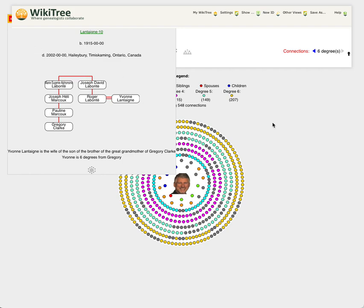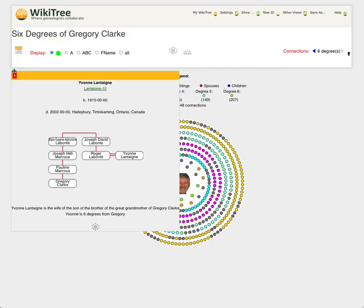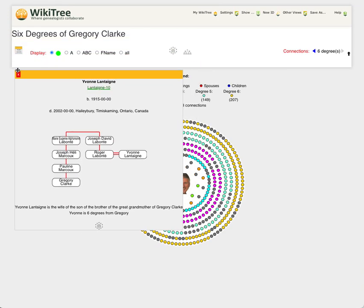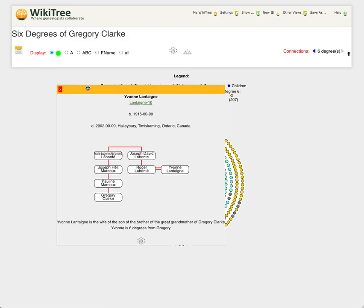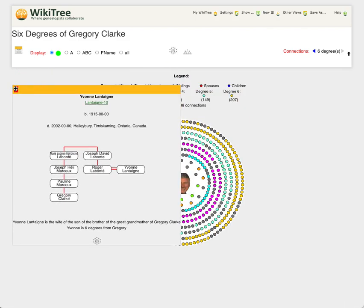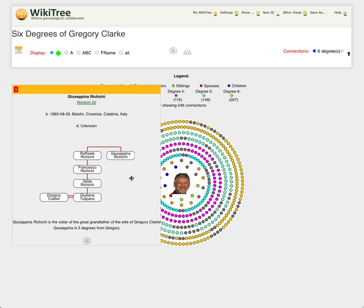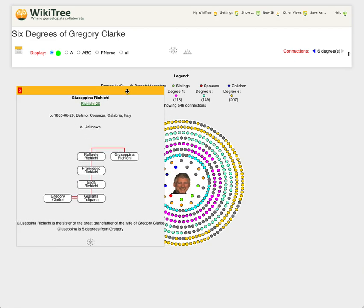So lots of ways that people are connected. This little information card you can scroll around, move it anywhere you want, or click the X to get rid of it. If I click on another connection out here, there's someone who's connected through my wife's Italian family.